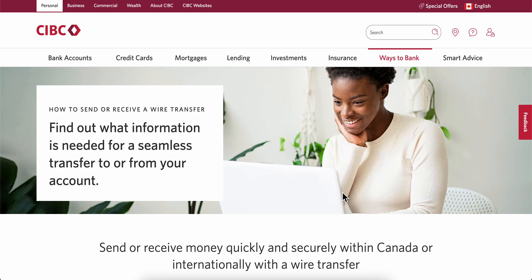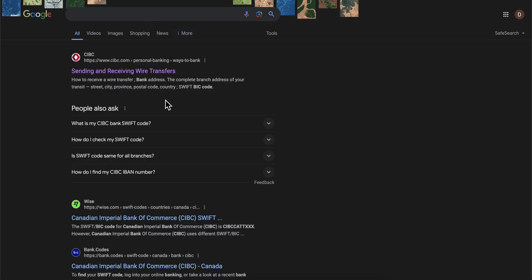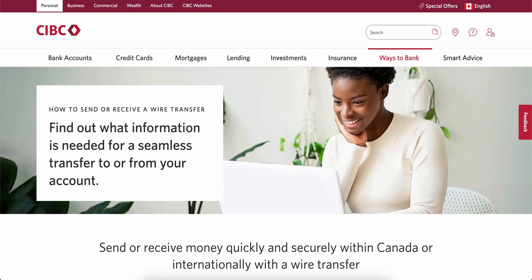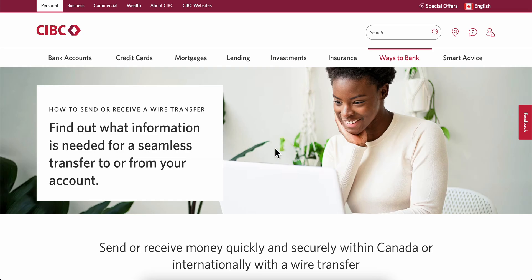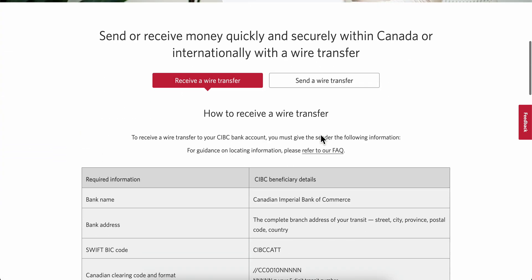To find the SWIFT code of CBC Bank, open a new tab and search for 'find swift code of CBC bank.' Click on the first link, and you'll get redirected to the relevant page.